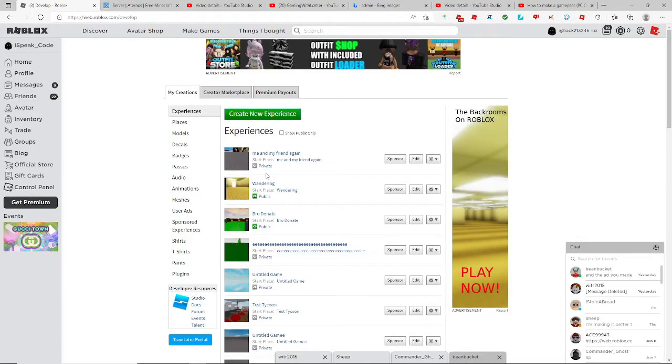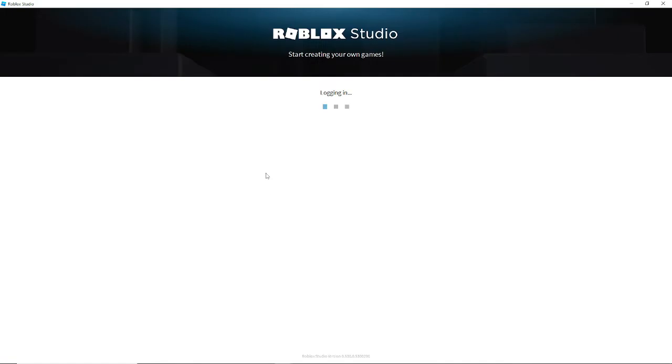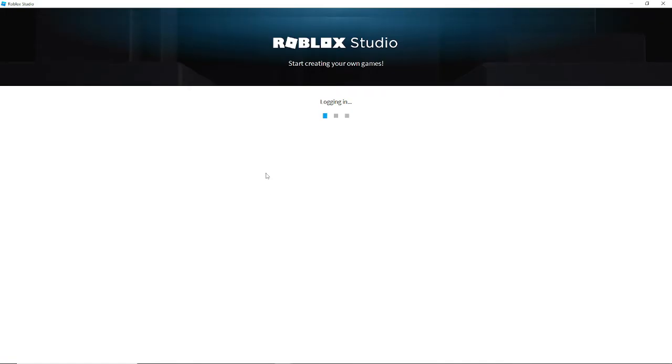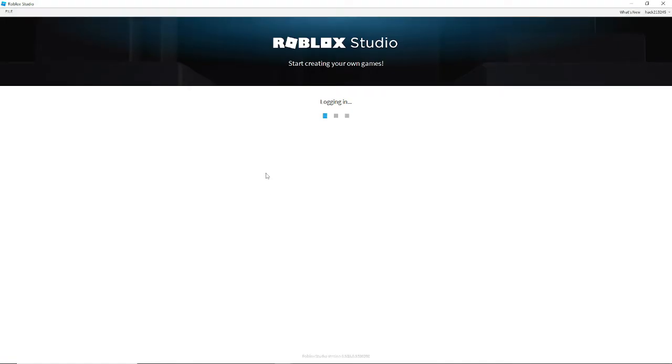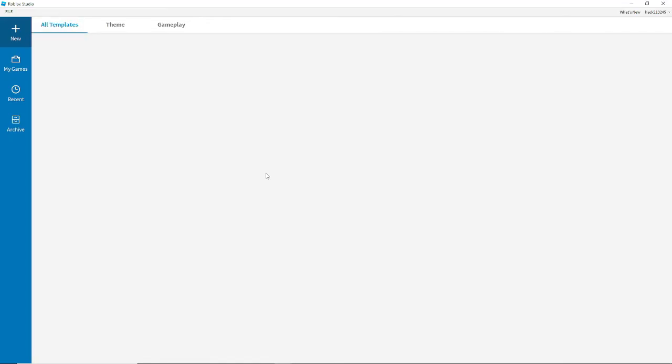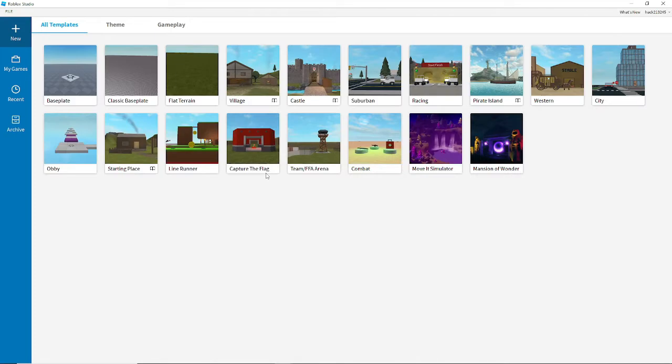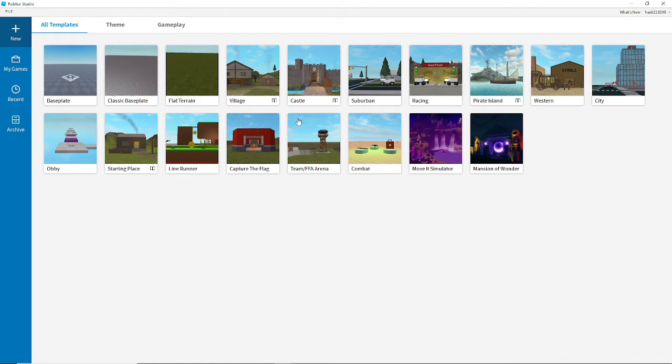So once you create your new experience this page should pop up. It's logging you in and then you're out here. You probably have at least done one of these except classic baseplate.